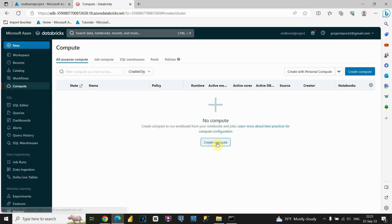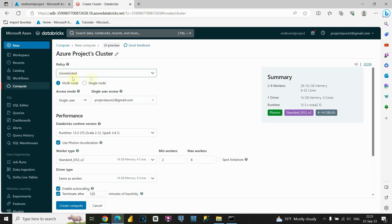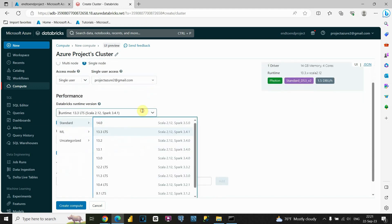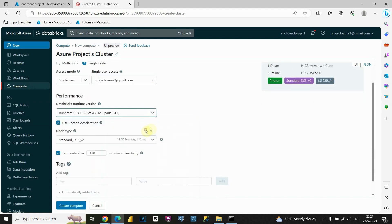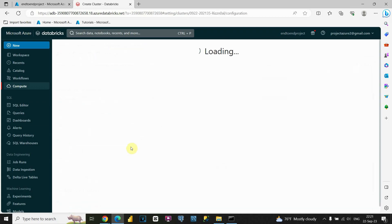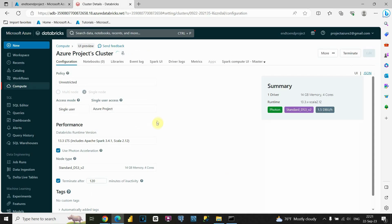For the policy option, I'll leave it as it is. I'll click on Single Node, because I'm using only one computer and don't need multi-node. I'll leave the standard options by default and click Create Compute. Now we're waiting for this to complete. The compute is now completed.